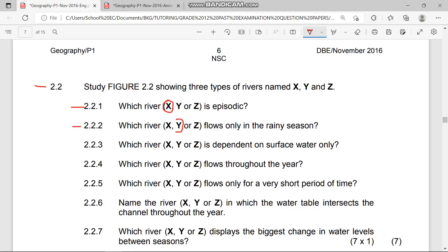Question 2.2.3 asks: which river is dependent on surface water only? For this river to have water flowing through it, there must be surface water — maybe caused by heavy rainfall. That is river X, which is the episodic river. So the answer for 2.2.3 is river X.